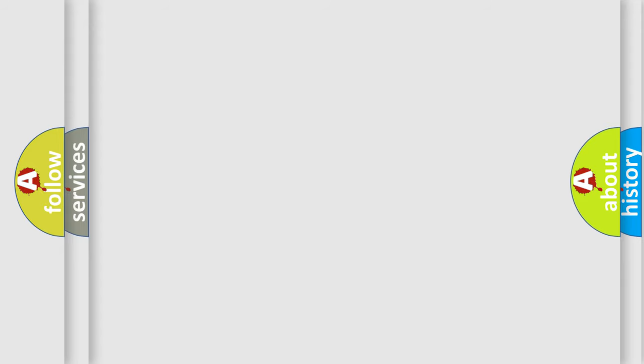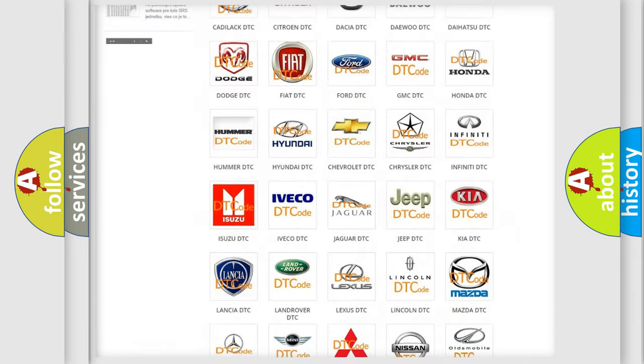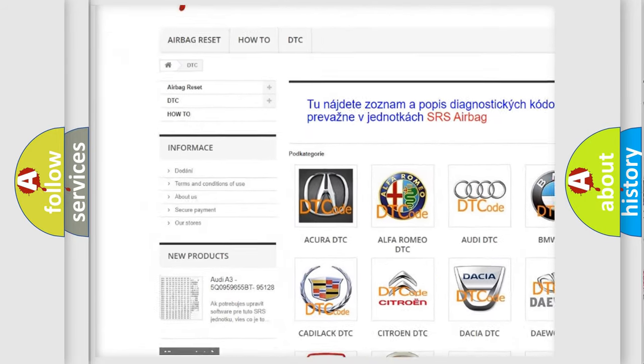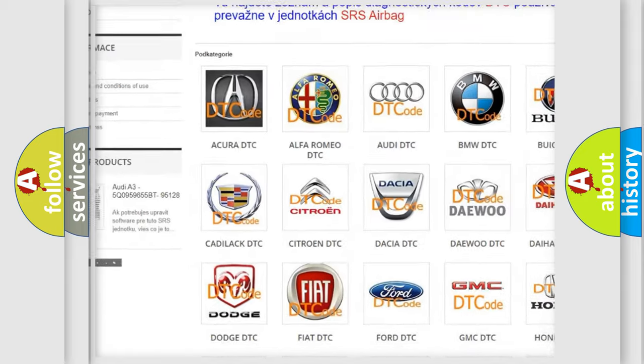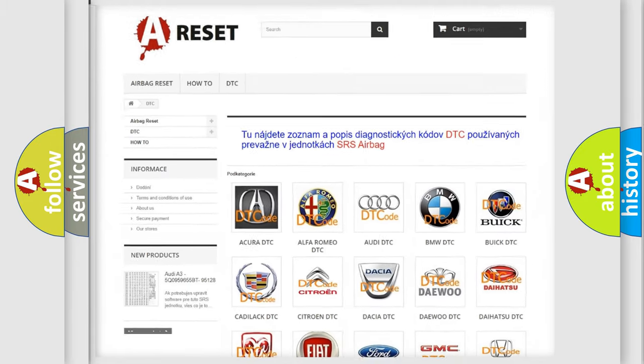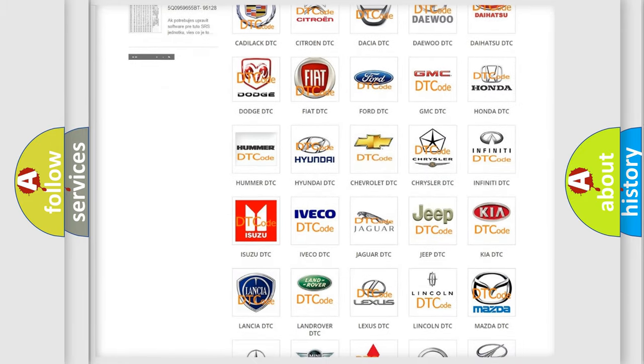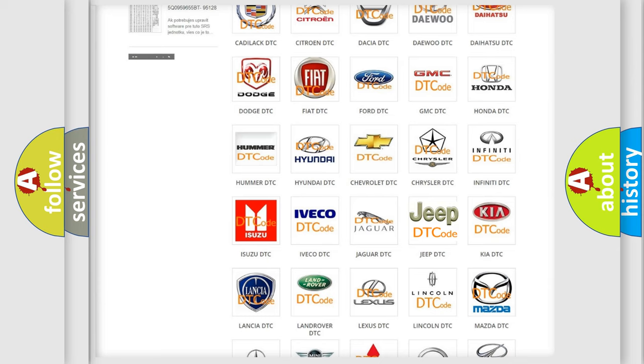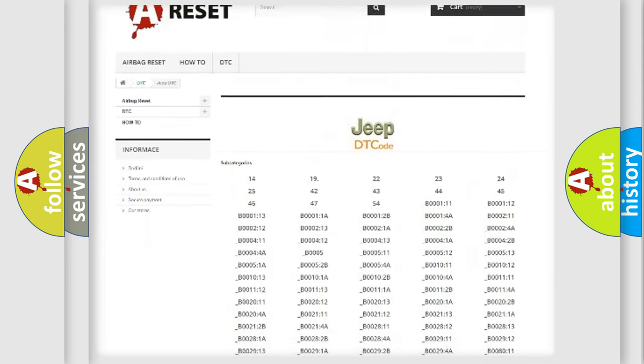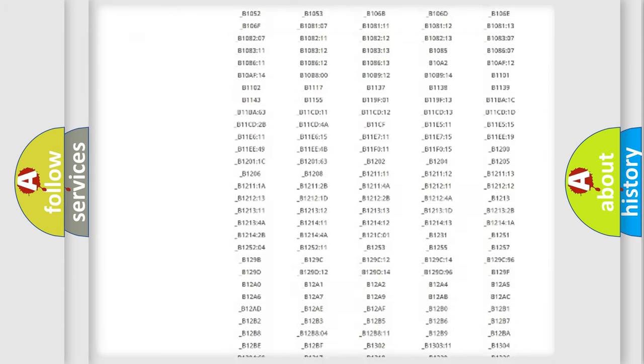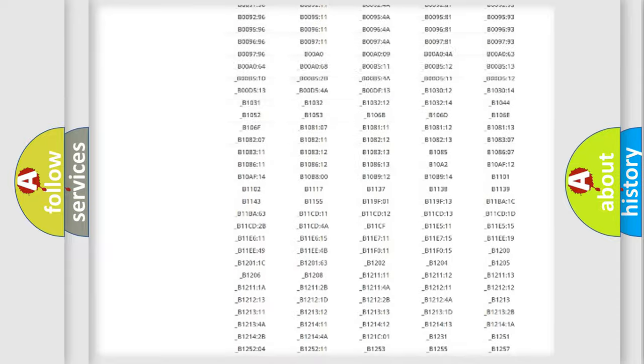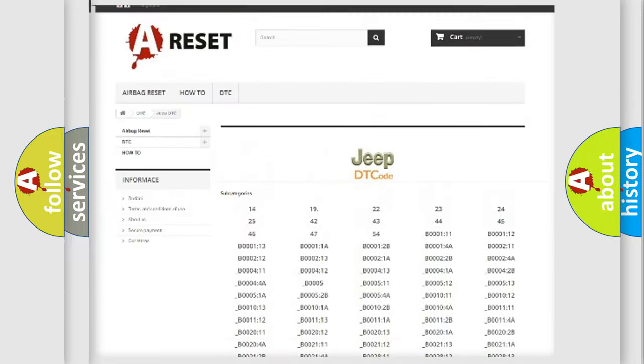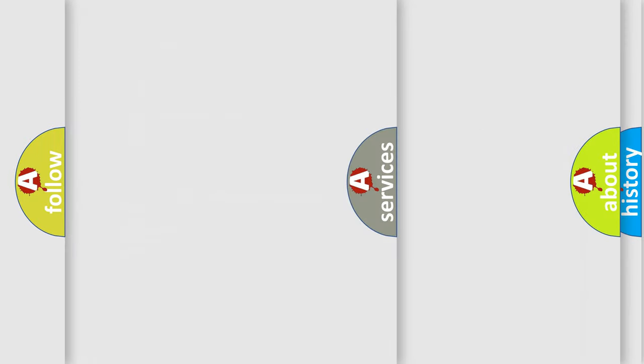Our website airbagreset.sk produces useful videos for you. You do not have to go through the OBD2 protocol anymore to know how to troubleshoot any car breakdown. You will find all the diagnostic codes that can be diagnosed in Jeep vehicles, also many other useful things.